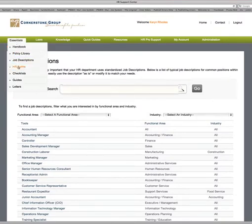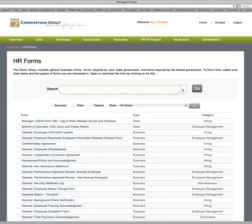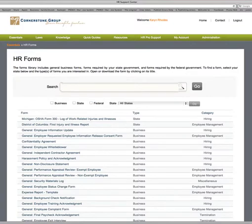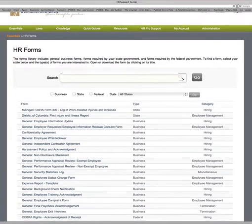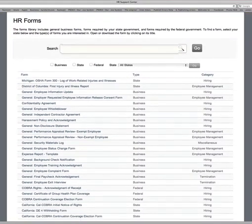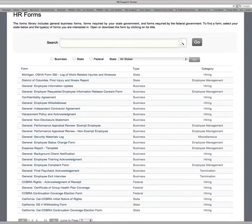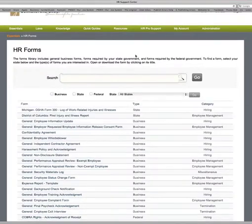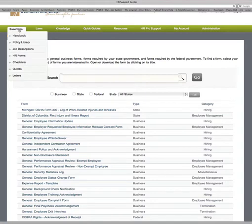HR Forms — these are state forms and business forms you'll find in this section. They can include general background check notifications, employee training forms, complaint forms, and state-specific forms such as California and COBRA forms. Many times HR staff are trying to figure out how to create a form, but there's no need — the basics are all here, so all you need to do is download and modify.